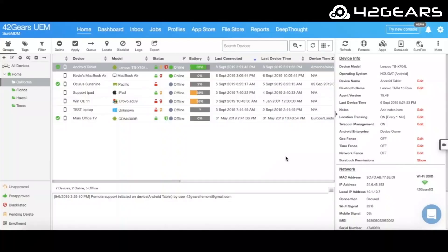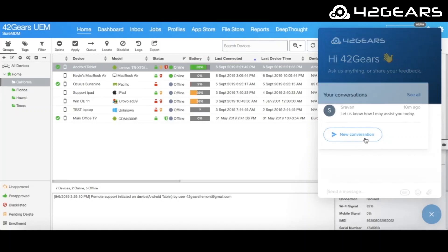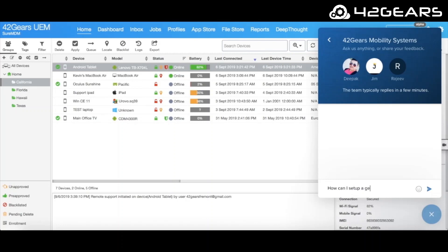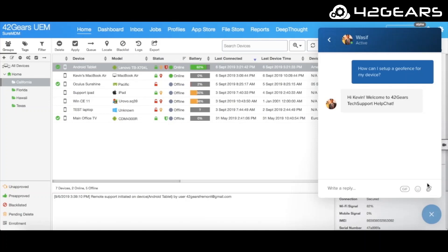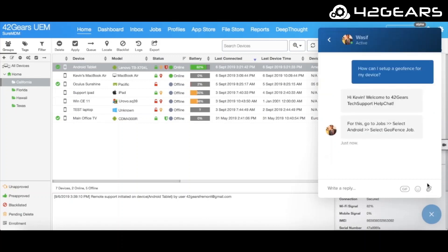These and many more powerful features of SureMDM are backed by unparalleled support provided by 42Gears Professional Services and technical support teams. See how quick and easy it is. Let's ask them something. How can I set up Geofence for my devices? Thanks!